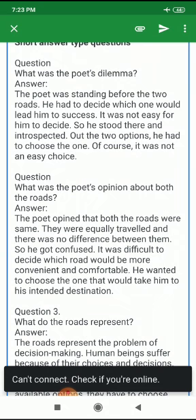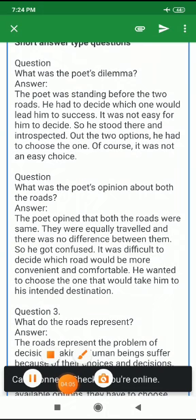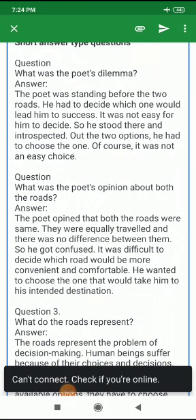What was the poet's opinion about both the roads? The poet opined that both roads were the same — equally traveled, with no difference between them. So he got confused. It was difficult to decide which road would be more convenient and comfortable.